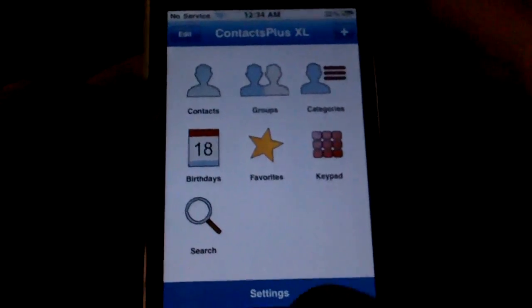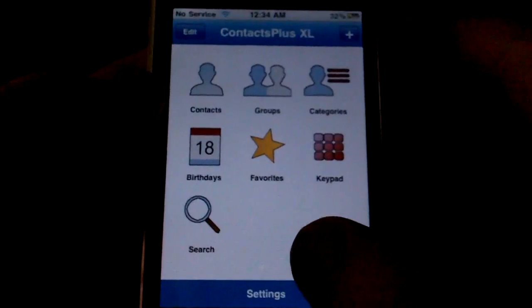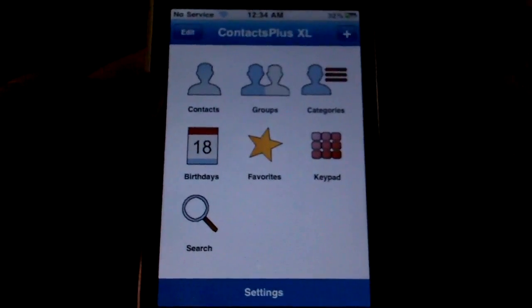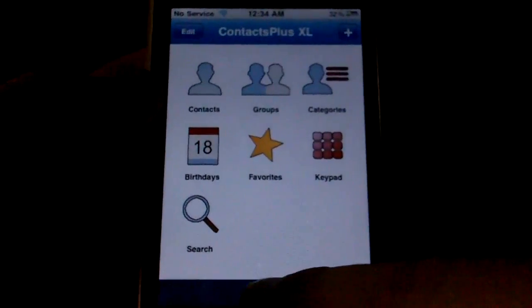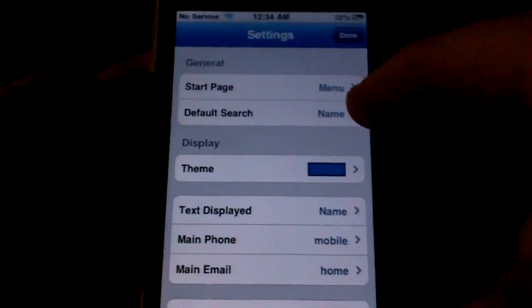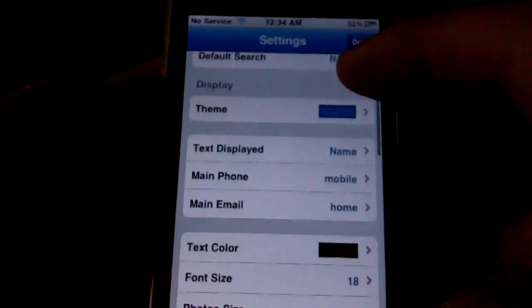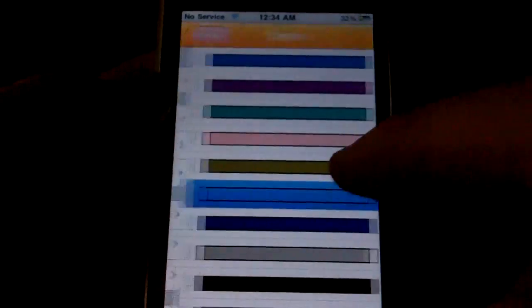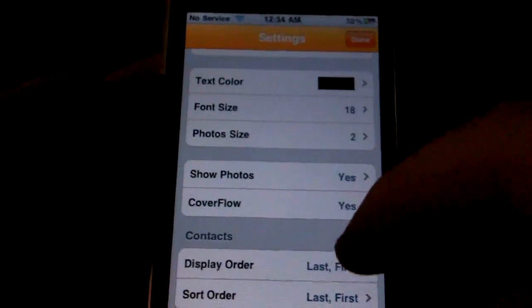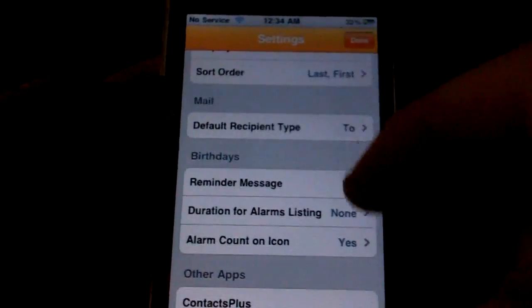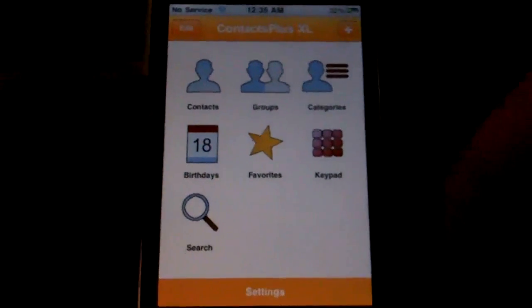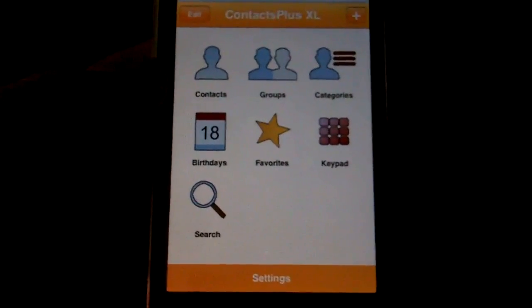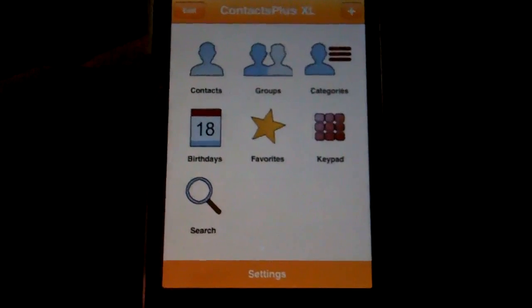So there really are quite a few features in this that aren't in the default contacts app. It depends on how many contacts you have and how much need you have to separate them and sort them into different categories whether this app is worth it for you. There are a few options you can set — you can set your start page, default search, and several different things. You can change your theme color to something else. But all in all, it's a very solid app. I didn't have any problems with it — no lockups or anything. The search functions are very quick and do a good job of helping you to search even through a large list of contacts.